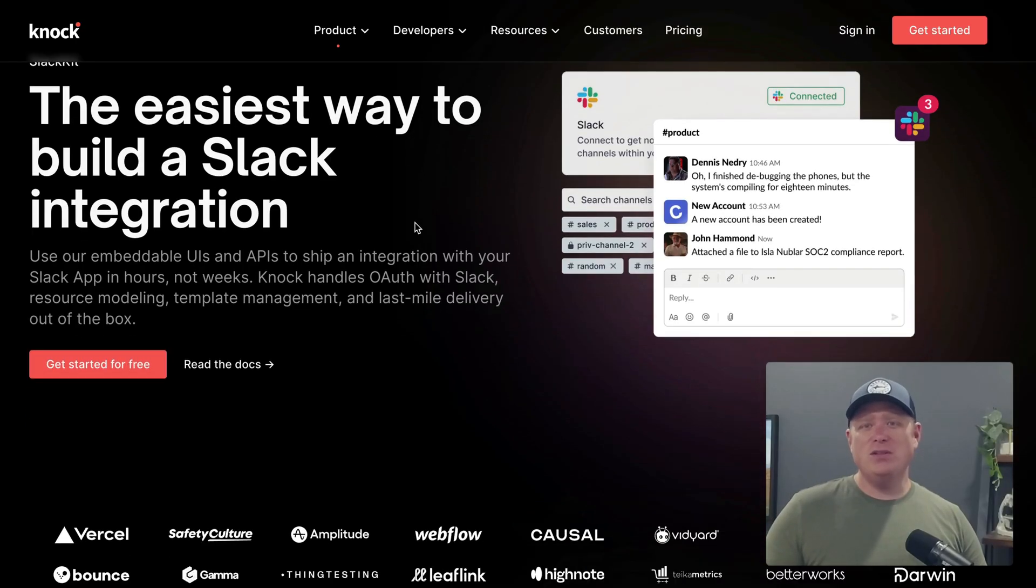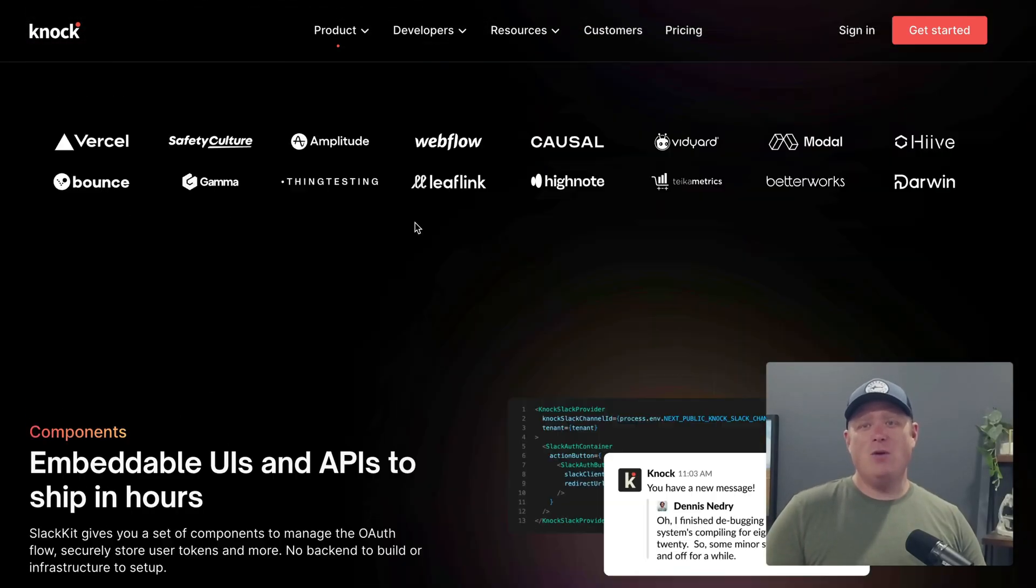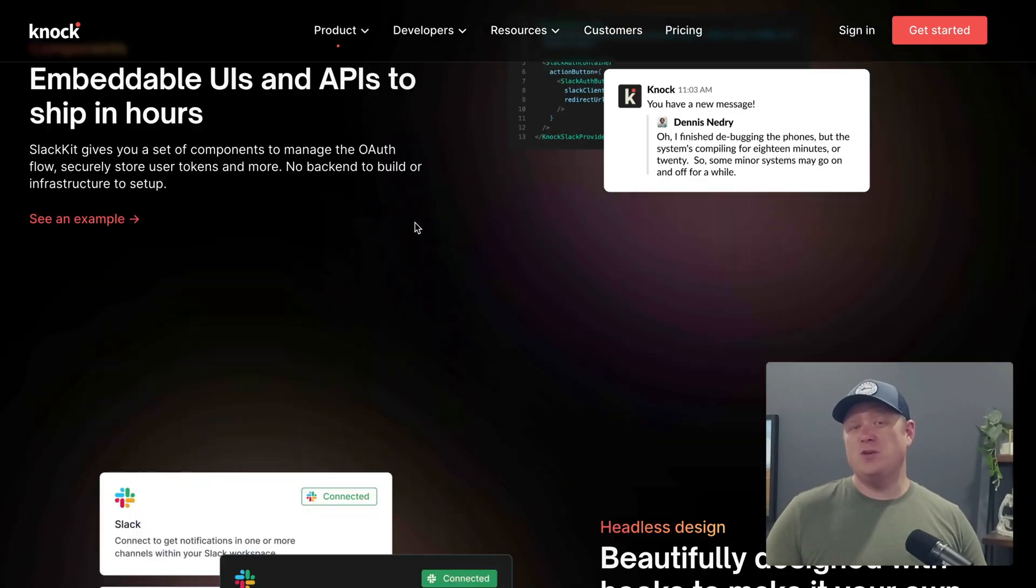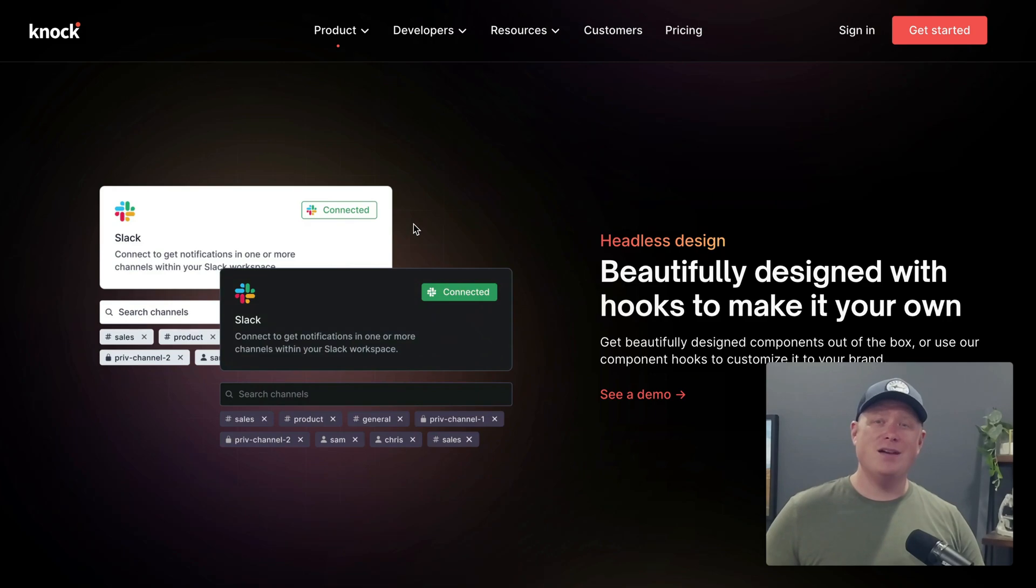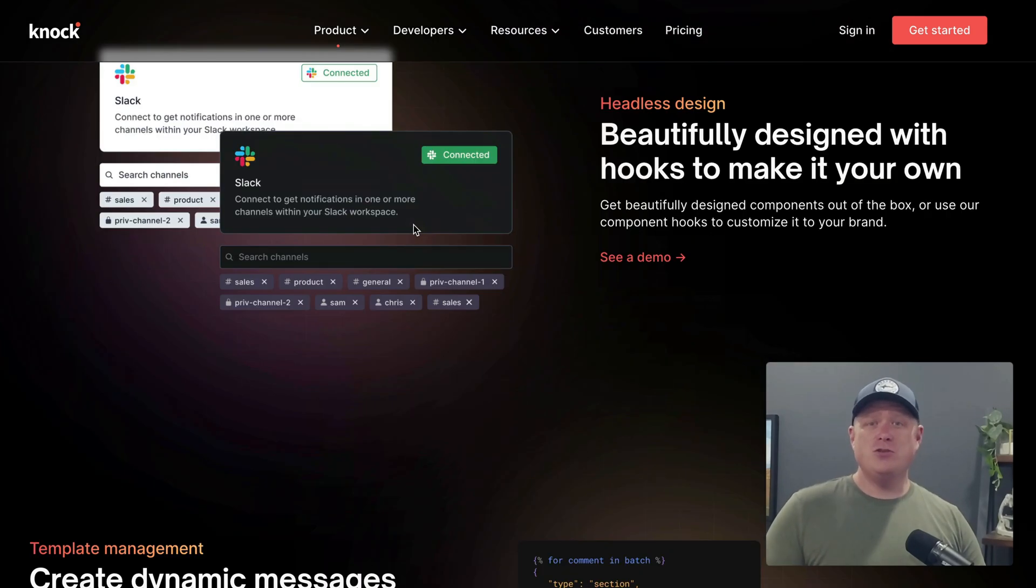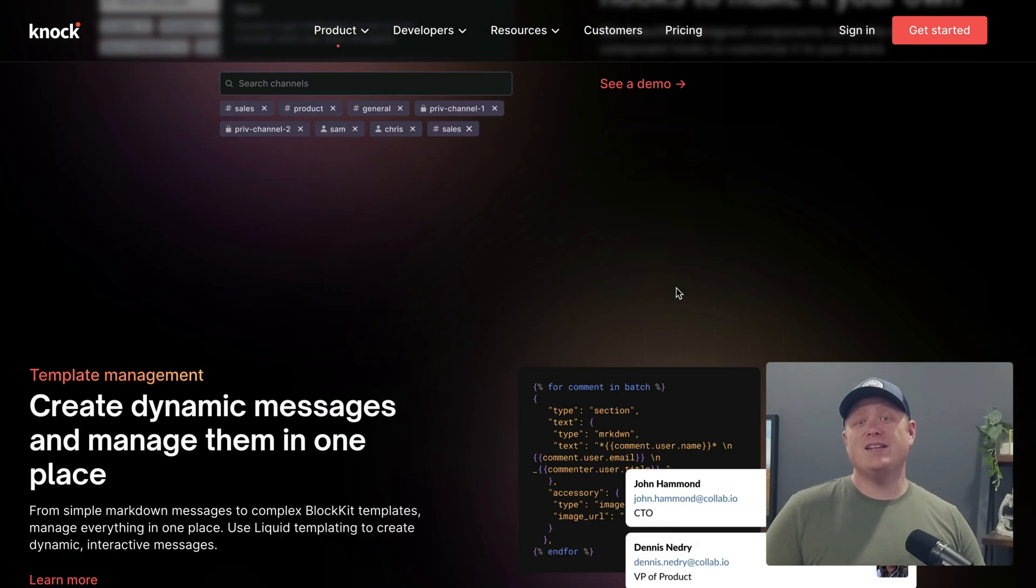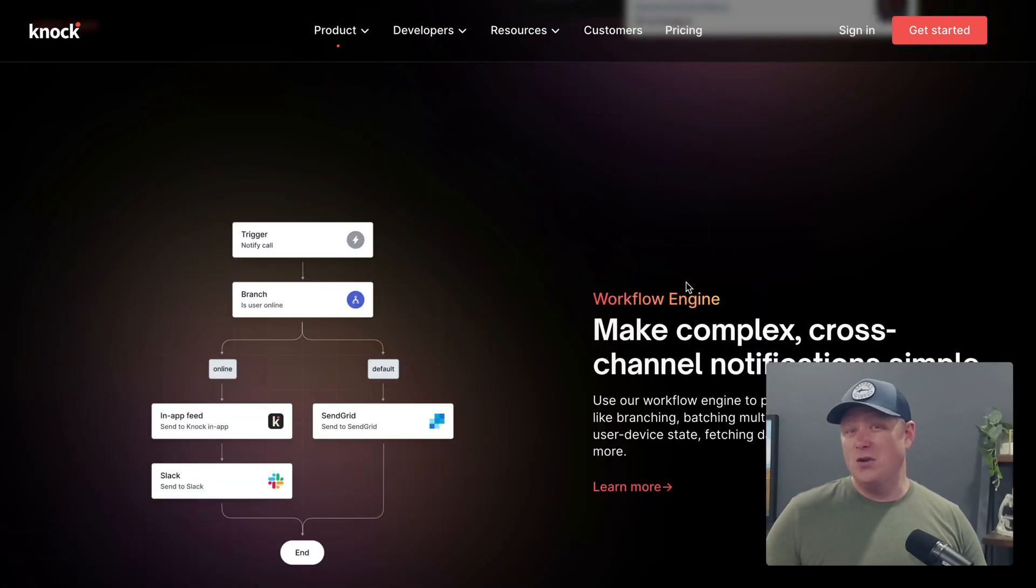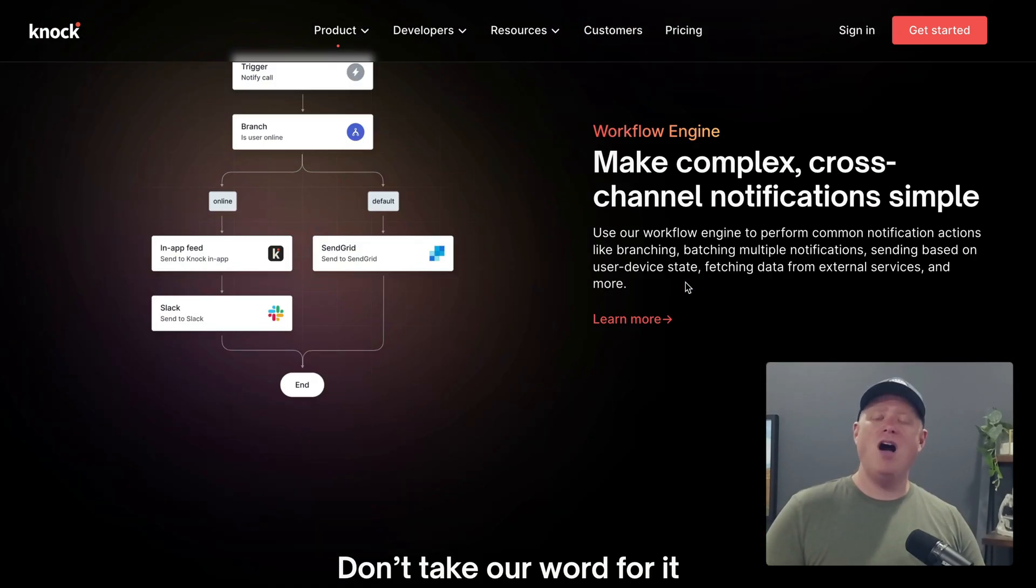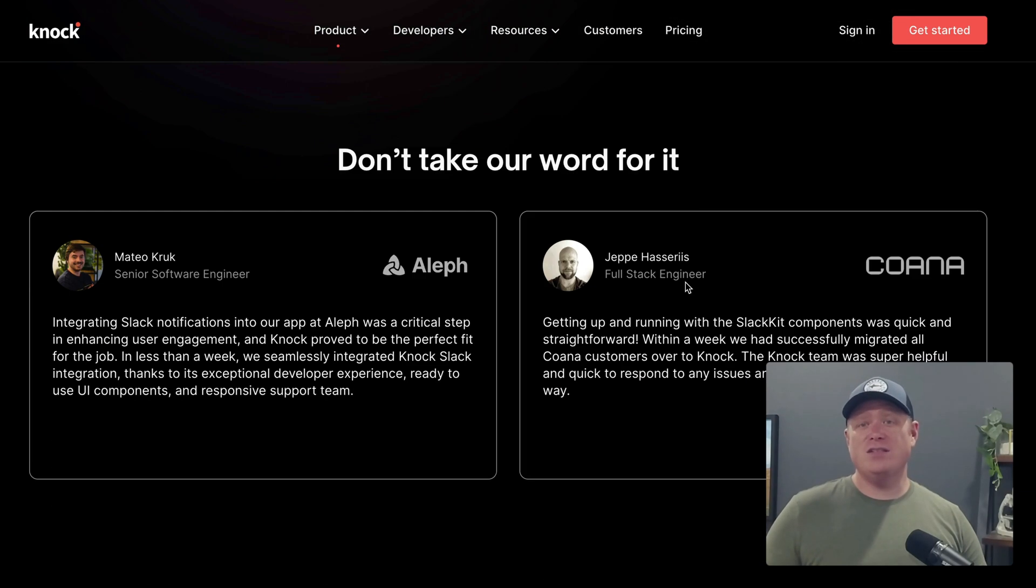At Knock, we've put a lot of thought into how we can help developers make Slack integrations for their products. So check out our Slack Kit components if you're looking to offload things like OAuth, channel selection, and template management. Thanks for watching. And as always knock on.